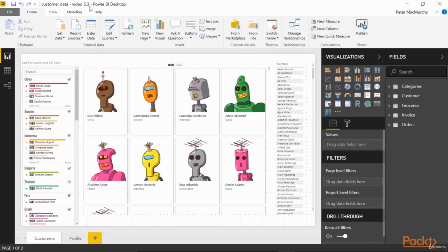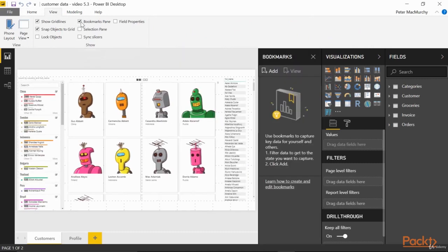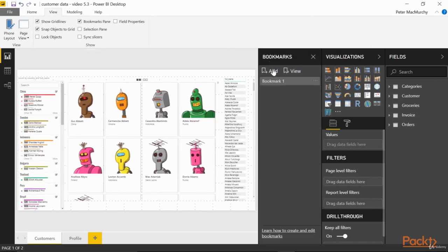To access bookmarks, go to View in the ribbon, and tick Bookmarks pane. Then click Add Bookmark. We've just saved our default state.